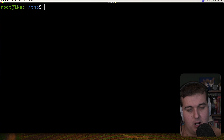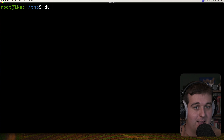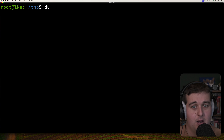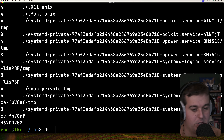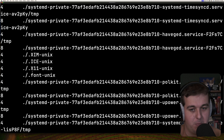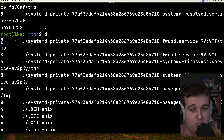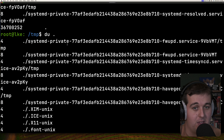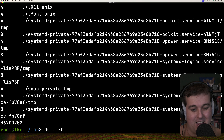Now looking at du, a tool to estimate individual disk usage. You can run it by itself without any flags and it will show you the disk usage of the current directory — equivalent to running du with a period. It prints to the screen the individual blocks used by directories recursively within a given location.